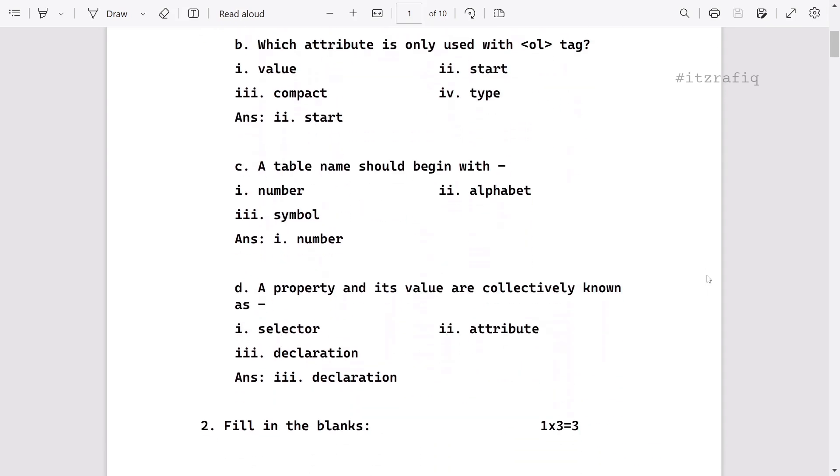A table name should begin with alphabet. The property and its value are collectively known as declaration.